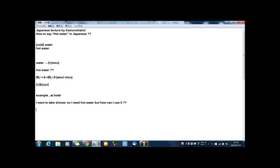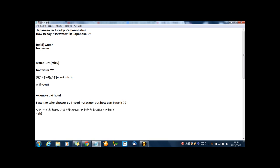Shower wo abiru noni oyu wo tsukaitai no desu ga, dou sureba ii desu ka? シャワーを浴びるのにお湯を使いたいのですがどうすればいいですか. This is in Japanese.